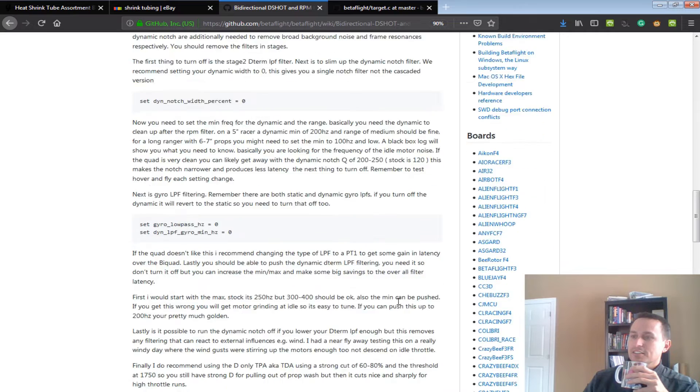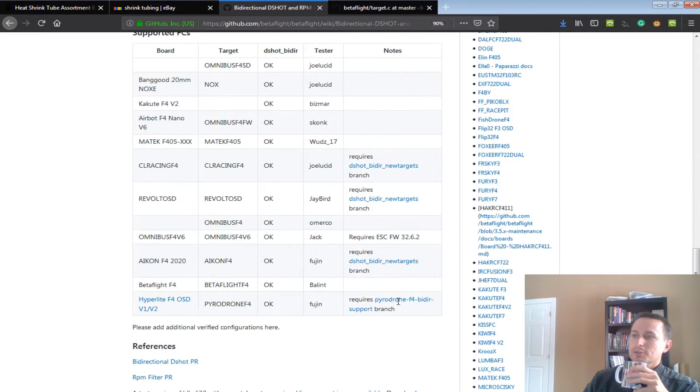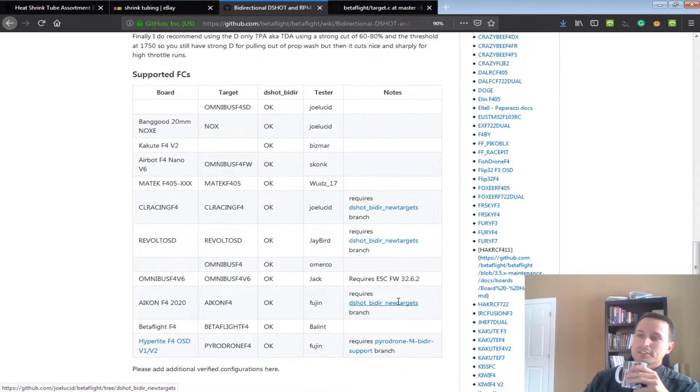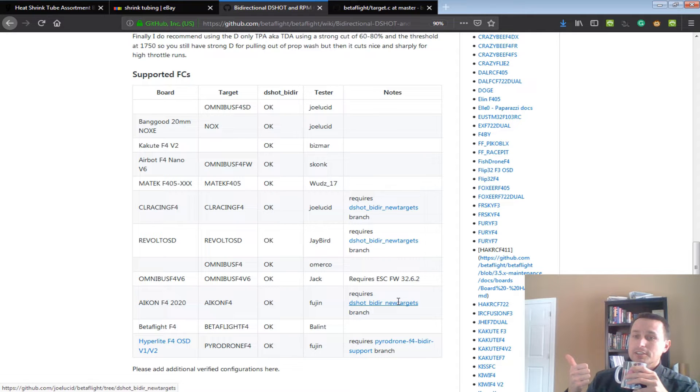One of the downsides of it right now is it only works for certain flight controllers. So there's a couple of restrictions. First, you have to have a 32-bit ESC, period, as of right now.